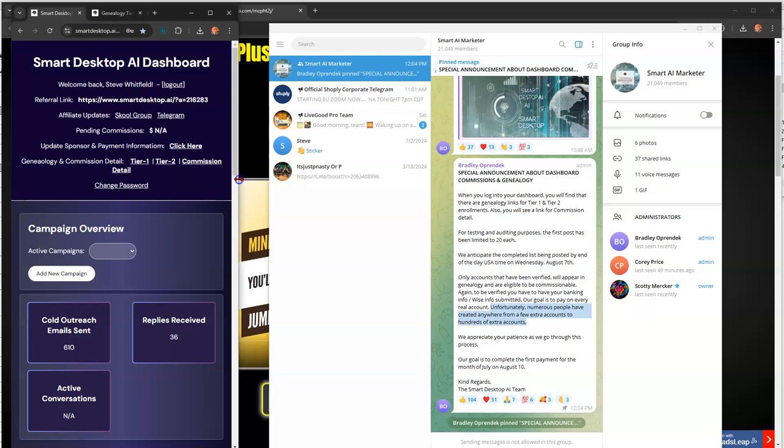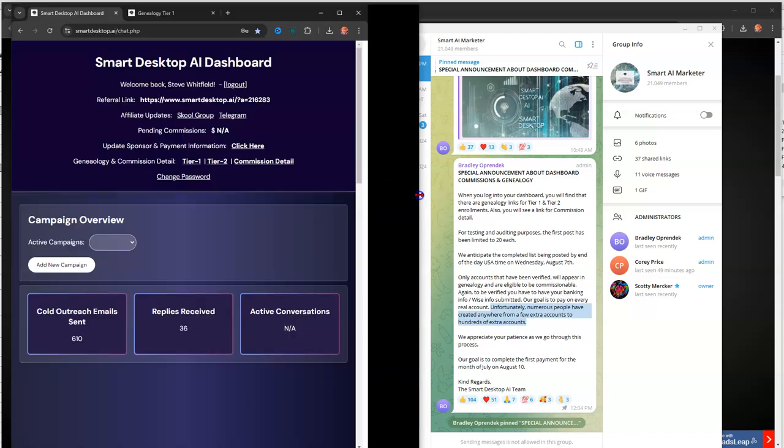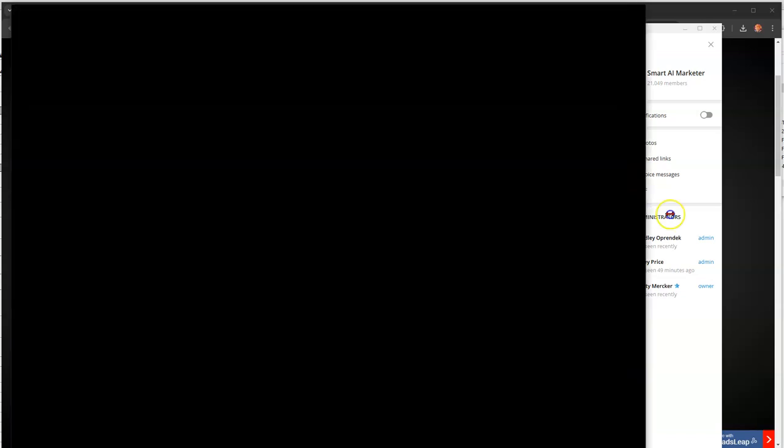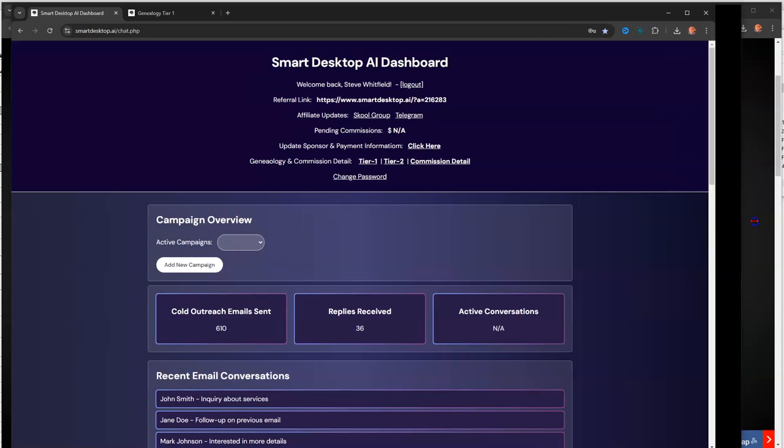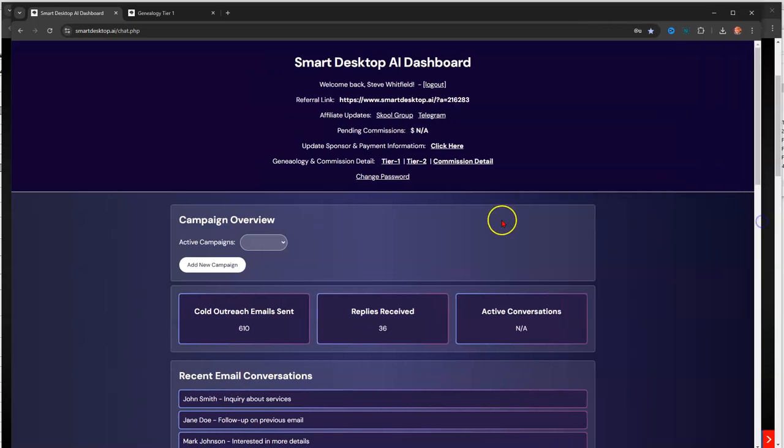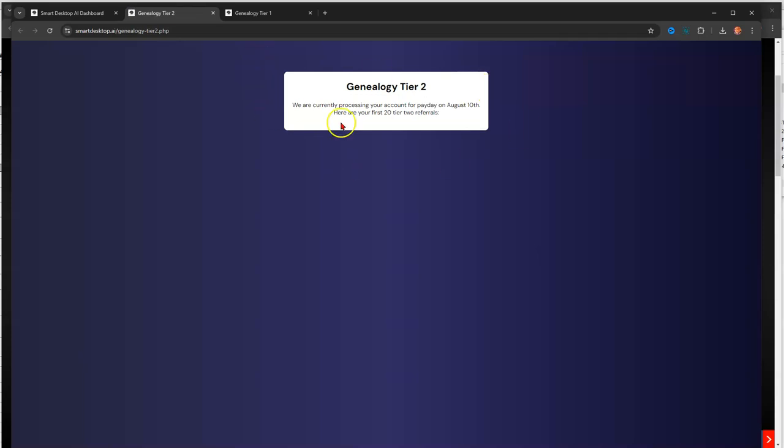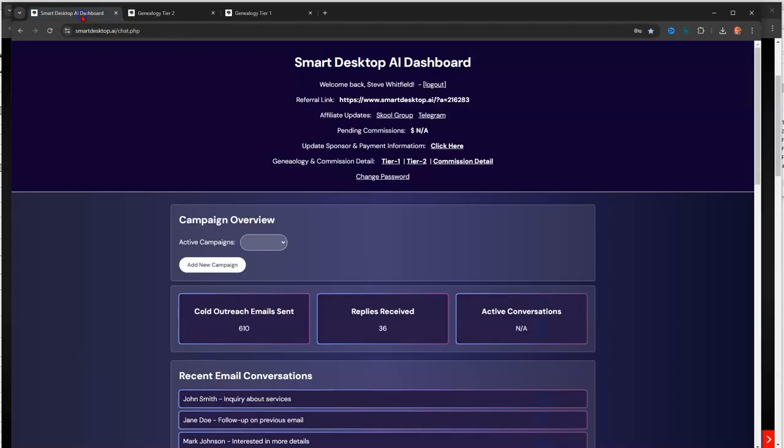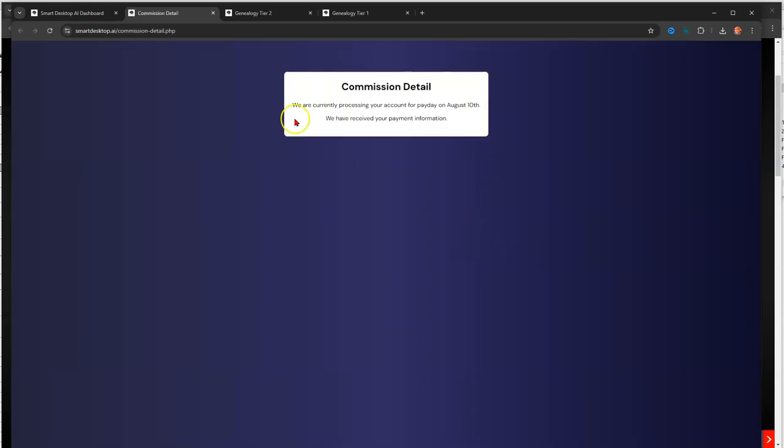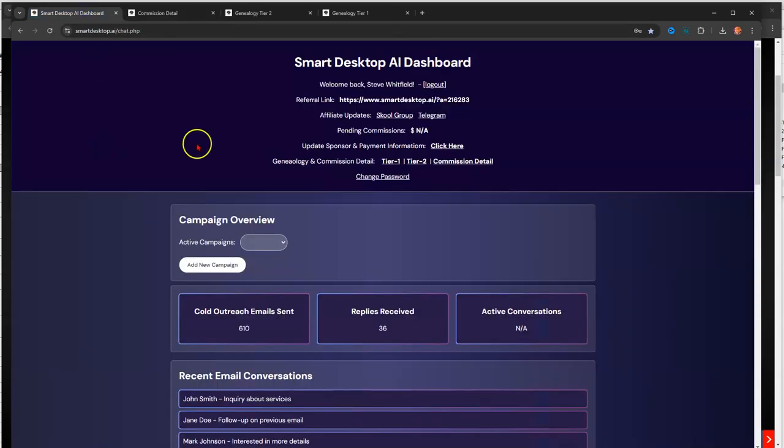So, what I want to show you here is where they're talking about. So, let's make this bigger. So, now, where we're talking about is right here in this area. Here's your tier one. Like I showed you, tier two is probably not built out because they said they're working on that. Here's your commission detail, which obviously is not set up, but the message said that.